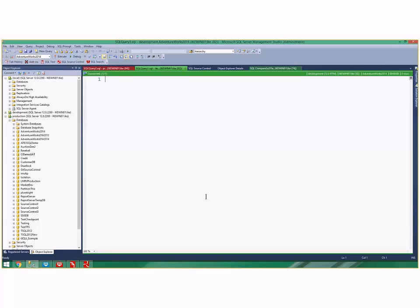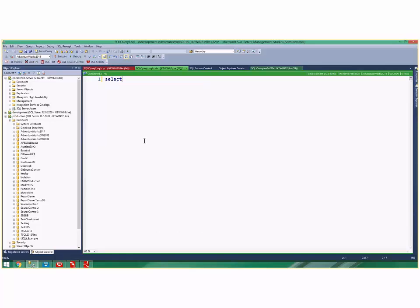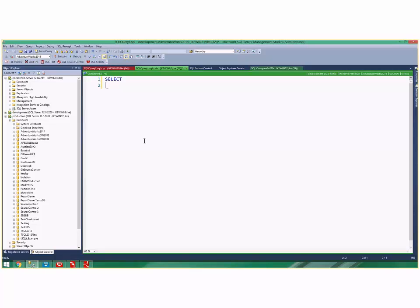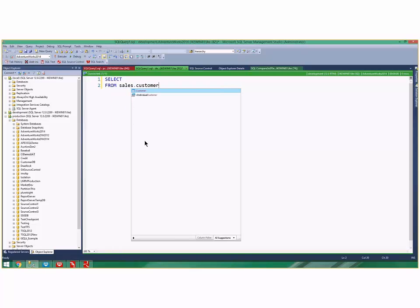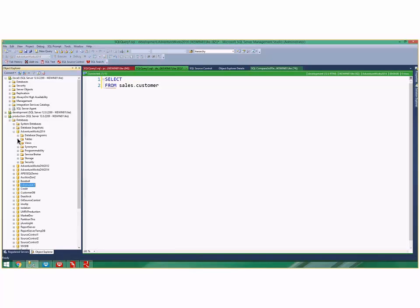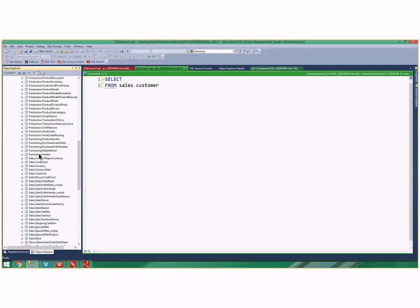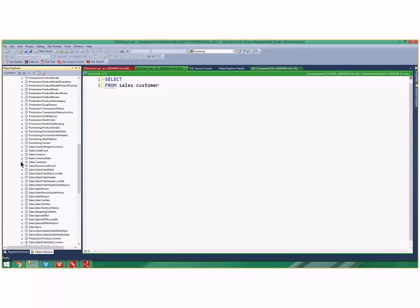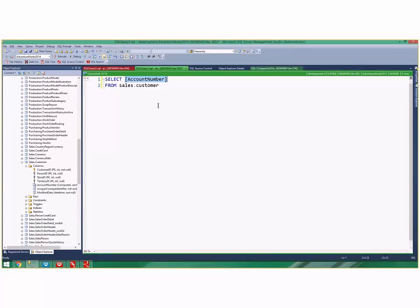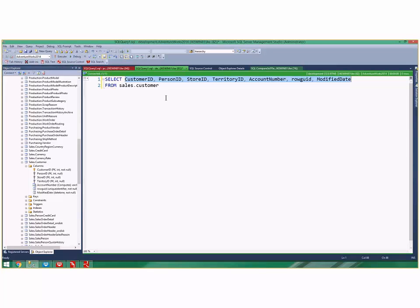Here are some other basic SSMS features you might not know. If I say SELECT FROM sales.customers and I don't know what columns I want, I can open up tables, find sales.customer, and drag a column and drop it. A lot of people know you can drag object names out of Object Explorer, but what you might not know is you can drag the whole column list. I grabbed all the columns and drag them over.